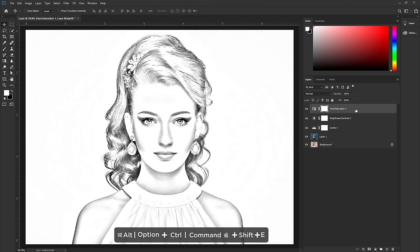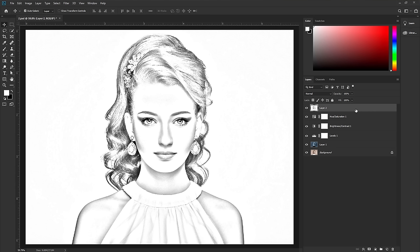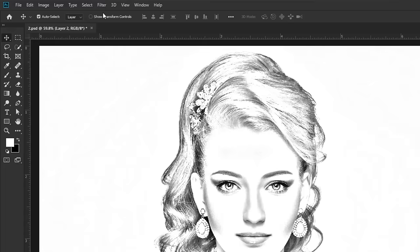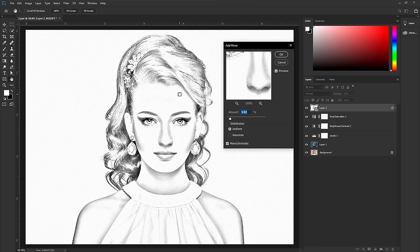To do that, press Shift+Ctrl+Alt+E — if you're on Mac, press Shift+Command+Option+E — to merge all layers into one. It collects samples from all the layers below and merges them into one layer. Convert this layer into a Smart Object by right-clicking and selecting Convert to Smart Object. We'll work non-destructively so we can adjust it later. Select the layer and go to Filter.